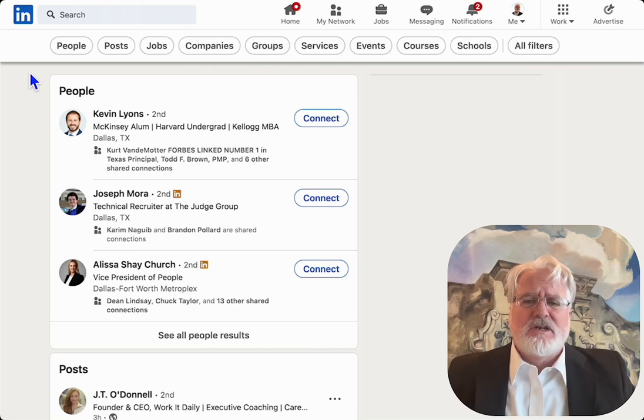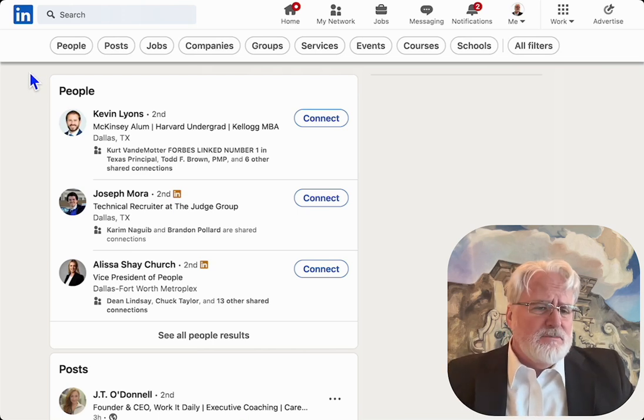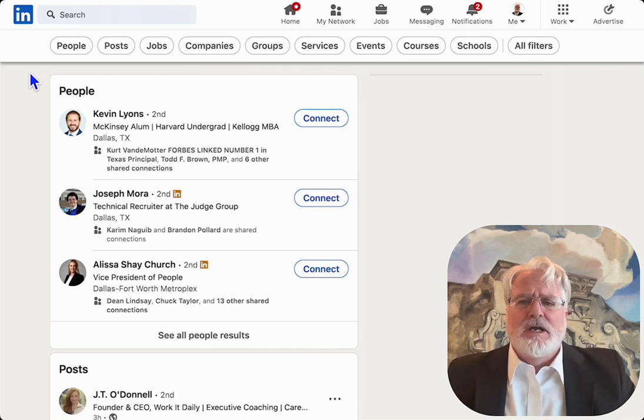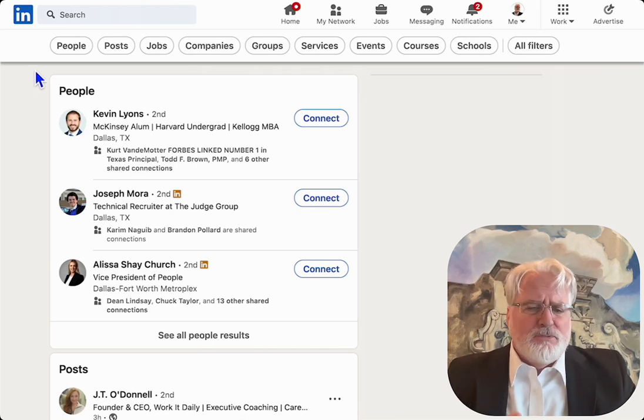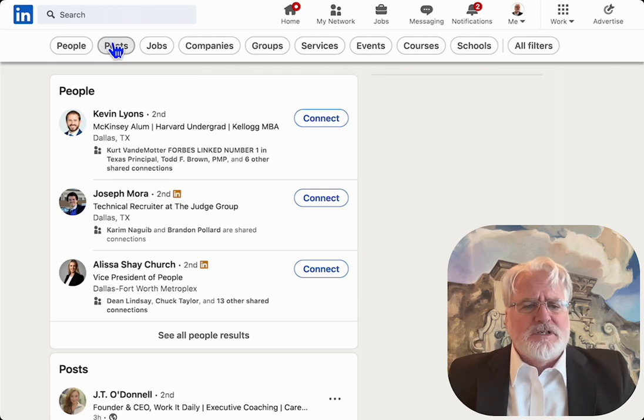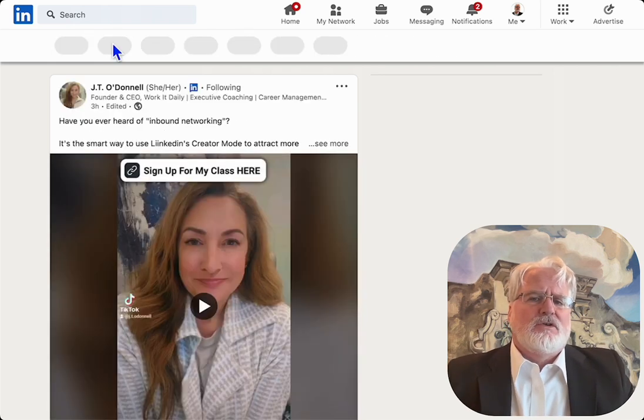Hello, LinkedIn. This is Kevin Turner with TNT Brand Strategist. I'm actually preparing a favorites list for content creators.